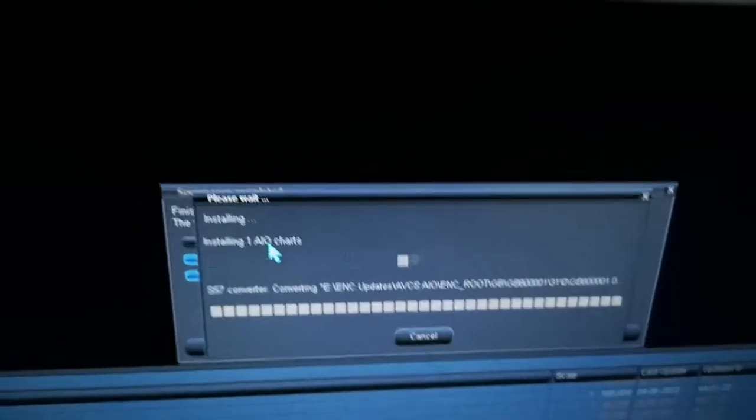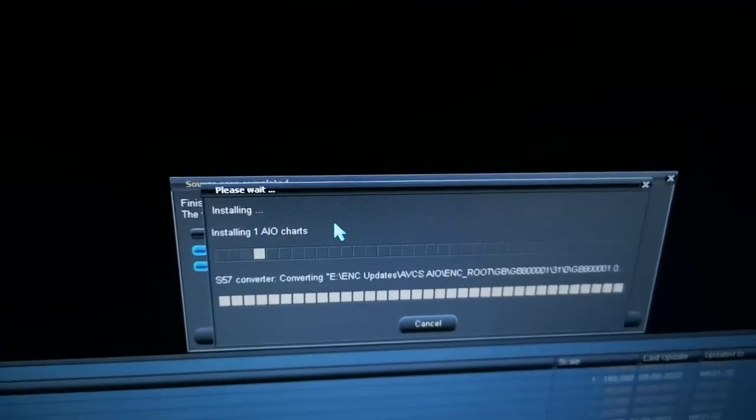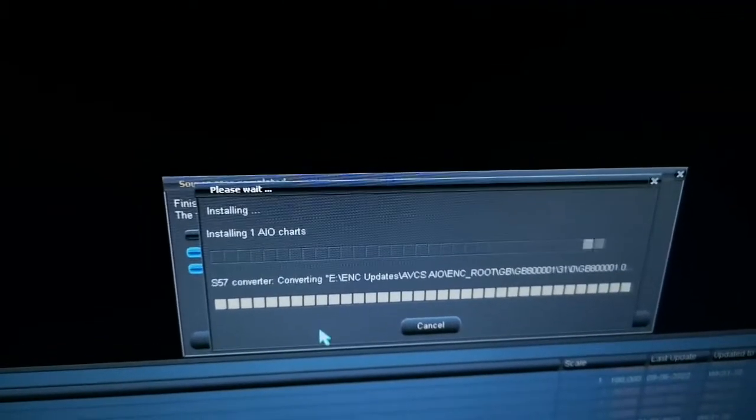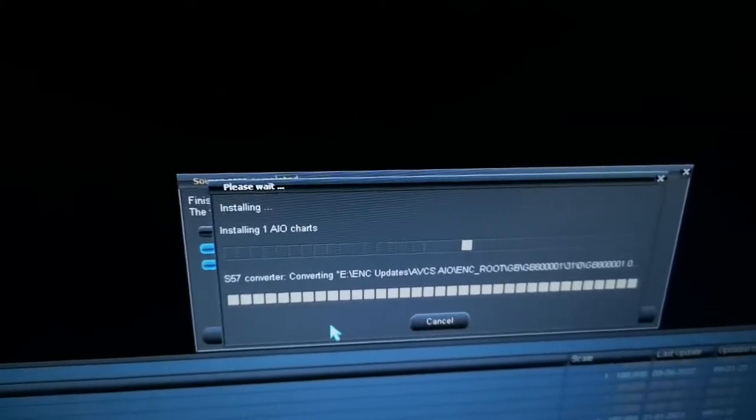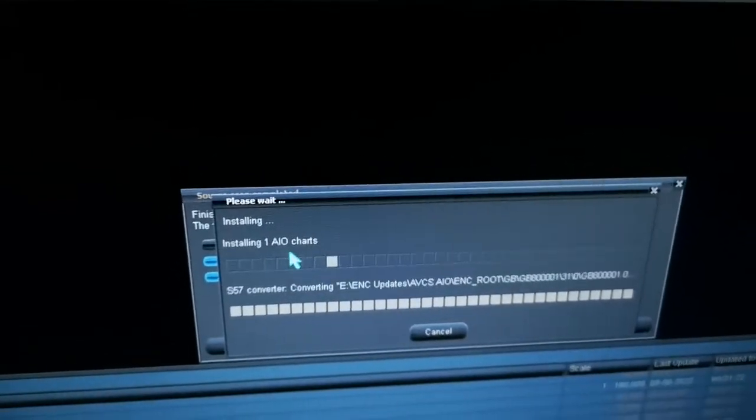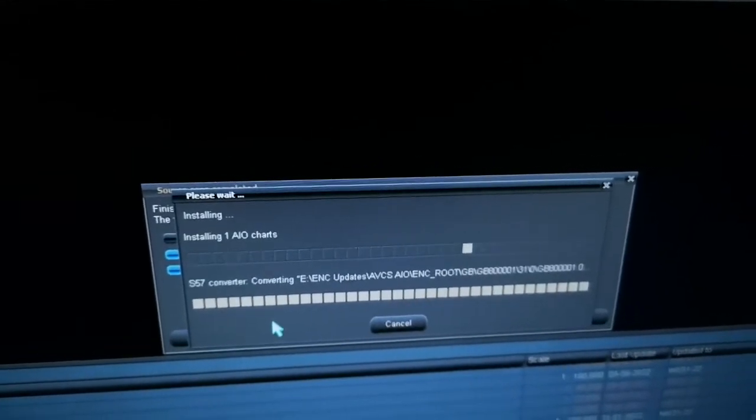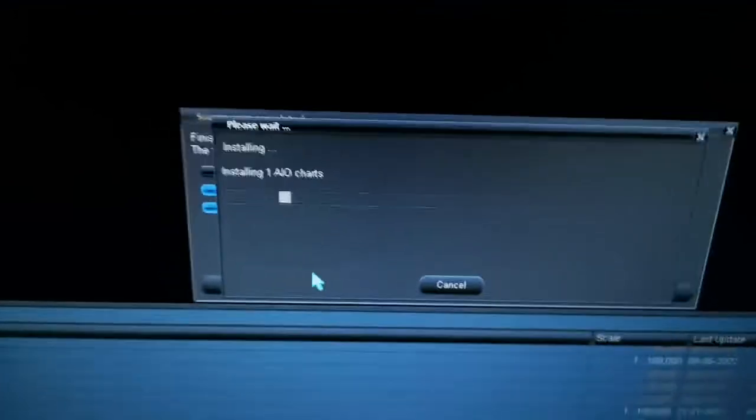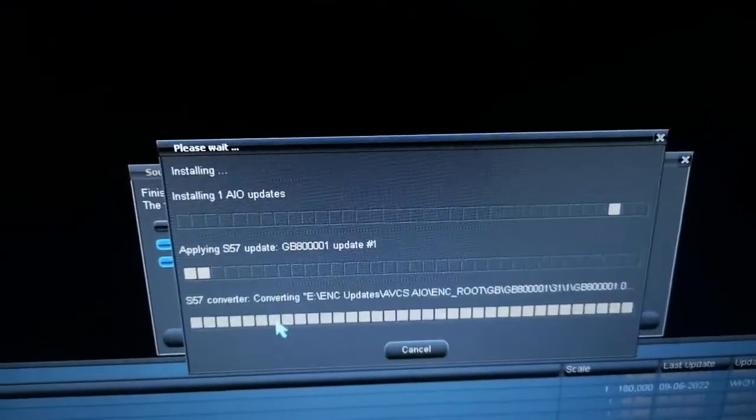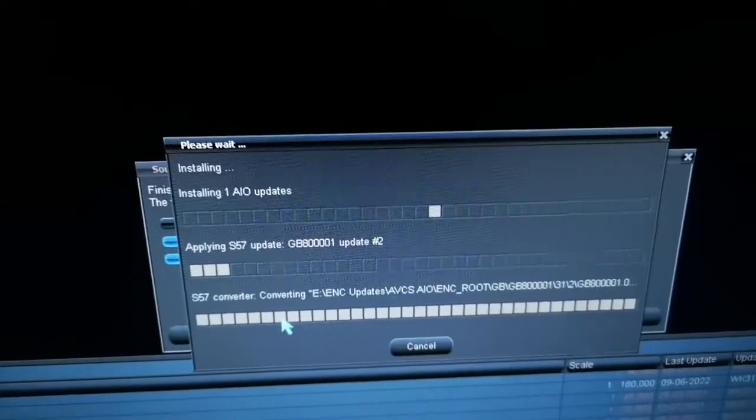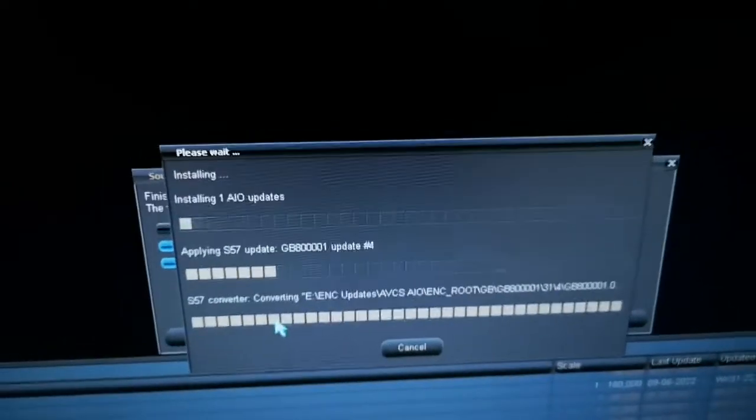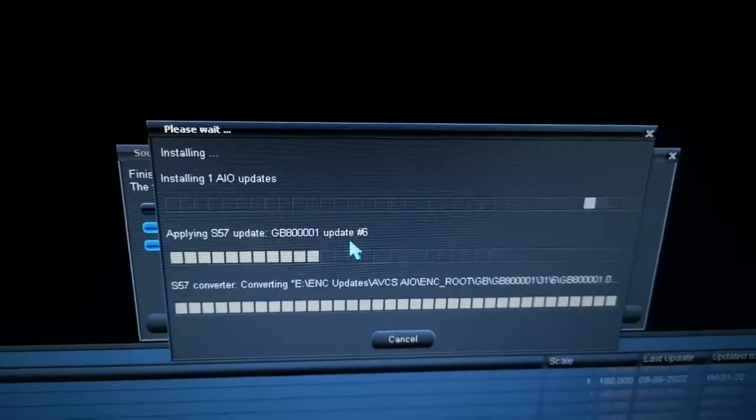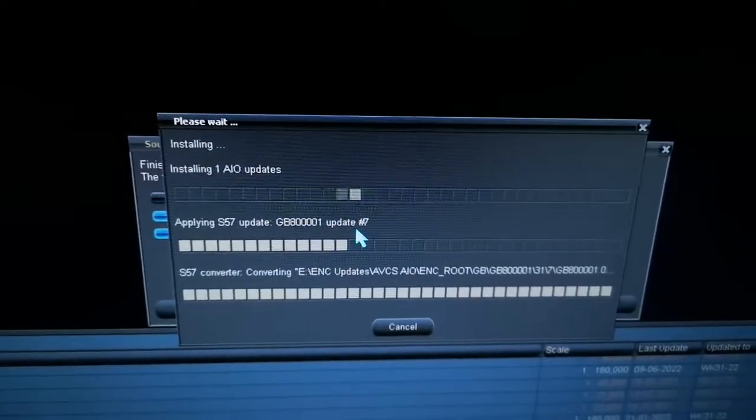It is now installing the AIO charts. For now I'm only having one AIO chart, so it will be only showing installing one AIO chart. I have to wait until the update is done. You can see here it is now installing the updates that I received for this chart.